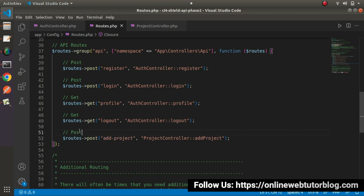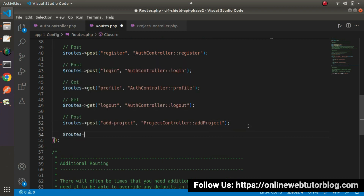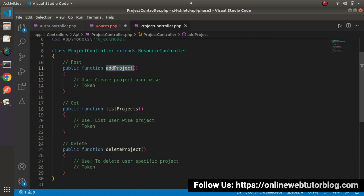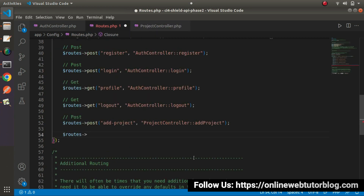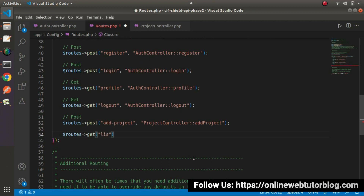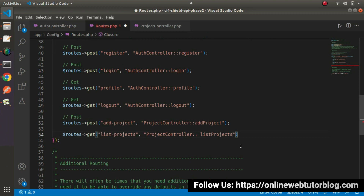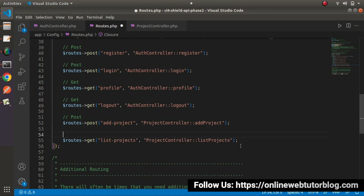Next, let's say routes and the next API method is for list projects. We'll use get request type — so get method — and the route will be 'list-projects'. This route will use the method from ProjectController and that will be listProjects, hit using get request type.